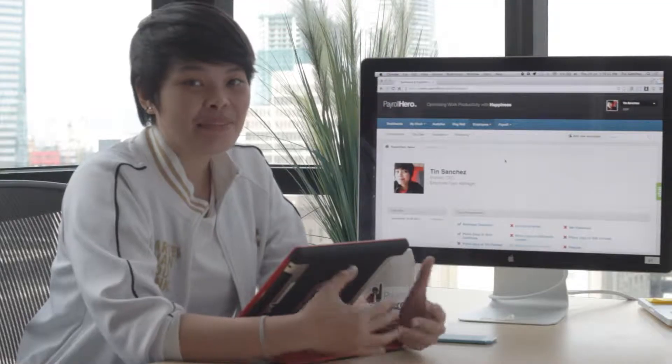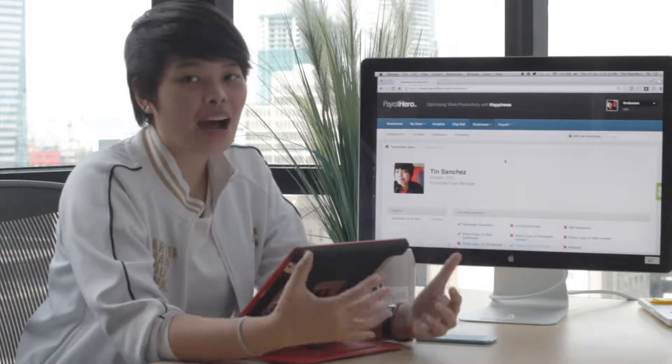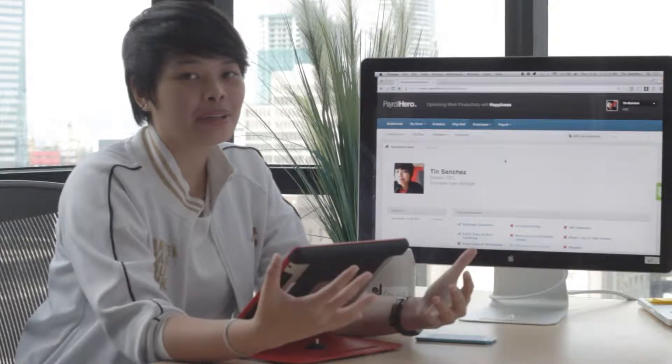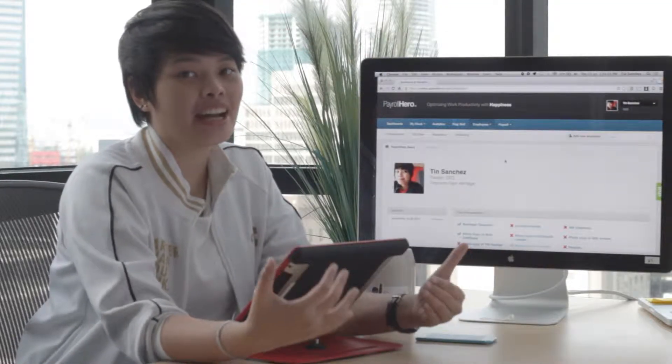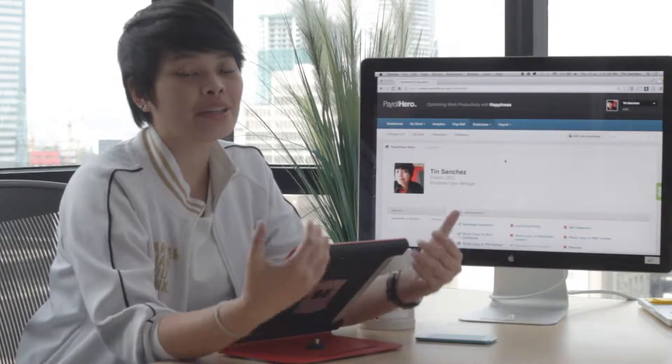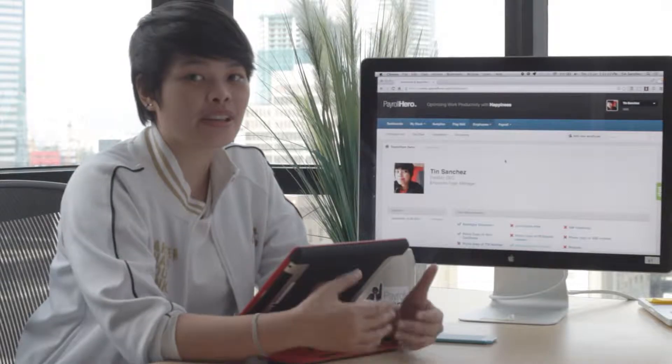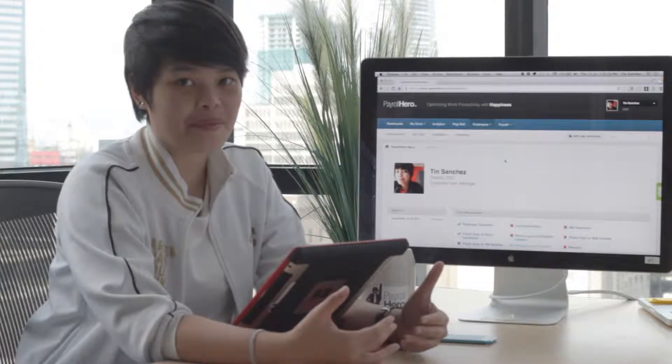Hi everyone! I'm here to show you how Payroll Hero works for your HRIS, or the Human Resource Information System.